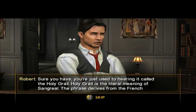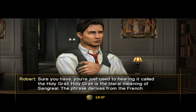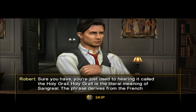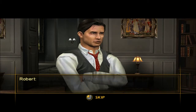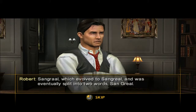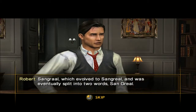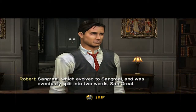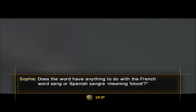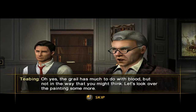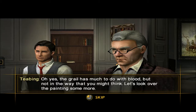The Holy Grail is the literal meaning of Sangreal. The phrase derives from the French Sangreal, which evolved to Sangreal, and was eventually split into two words. Does the word have anything to do with the French word Sang, or Spanish Sangre, meaning blood? Oh yes, the Grail has much to do with blood.